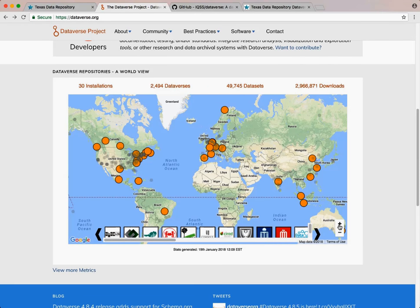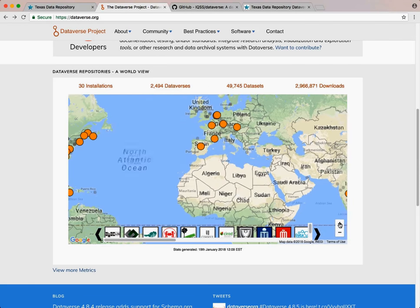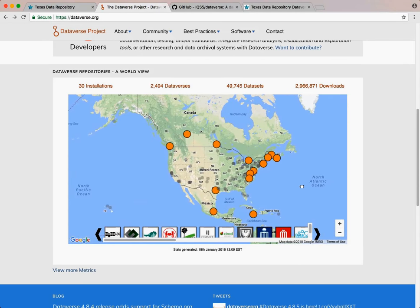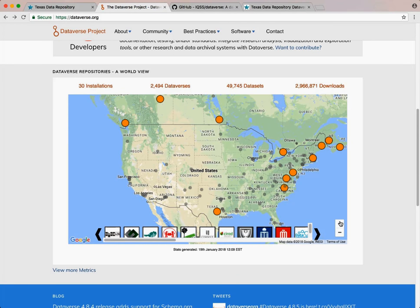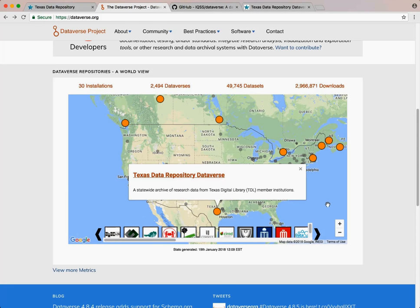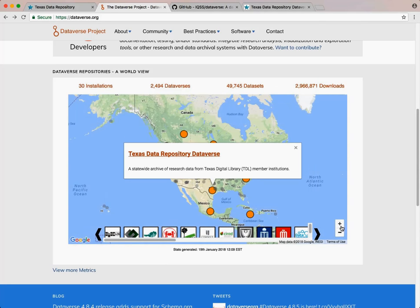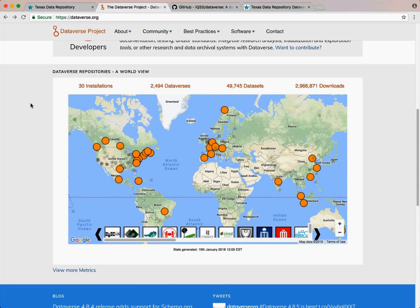Some of the Dataverses within the U.S. include the UNC Dataverse, the Harvard Dataverse, and the University of Virginia Dataverse. Dataverses abroad include the Scholars Portal Dataverse in Ontario, Canada, Dataverse NL in the Netherlands, and the list goes on and on.